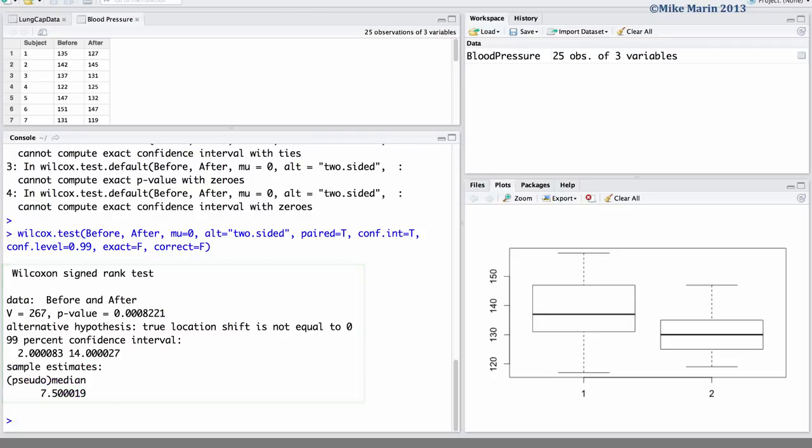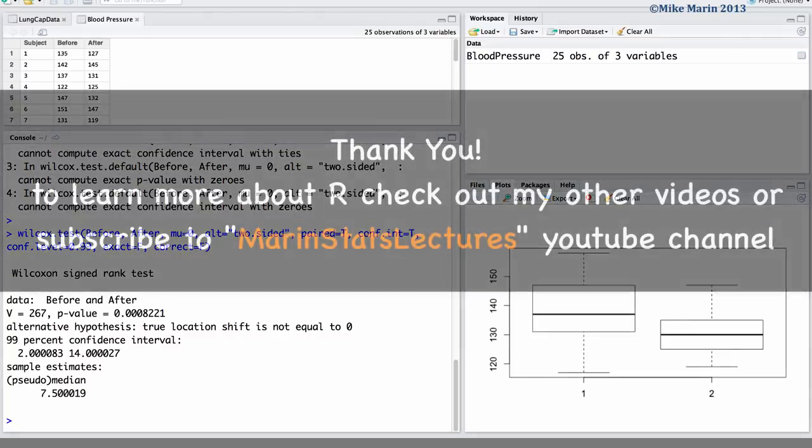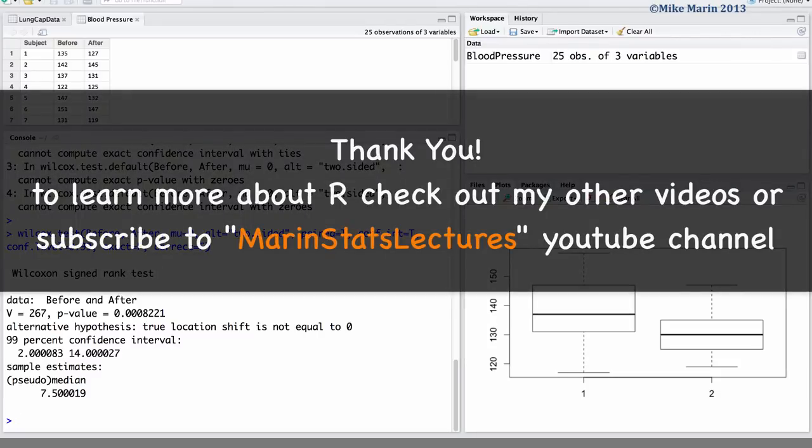In the next video in this series we will start to discuss one-way analysis of variance or ANOVA. Thanks for watching this video and make sure to check out my other instructional videos.